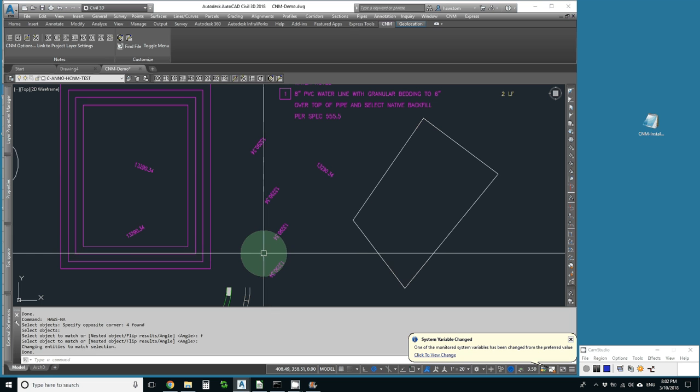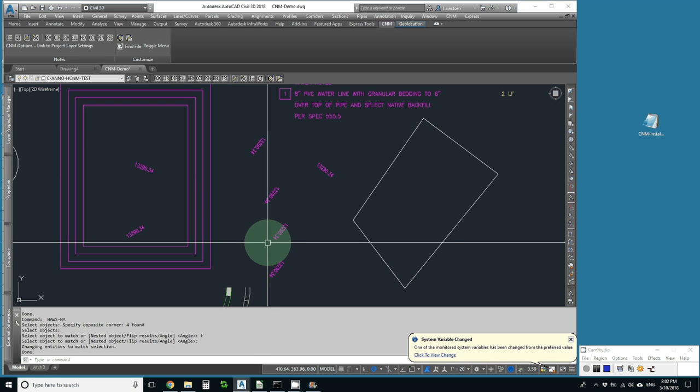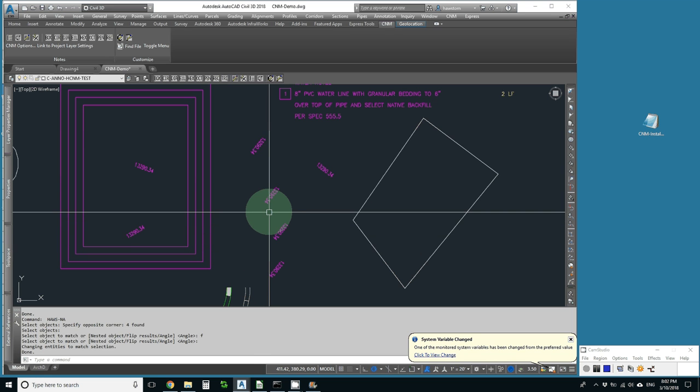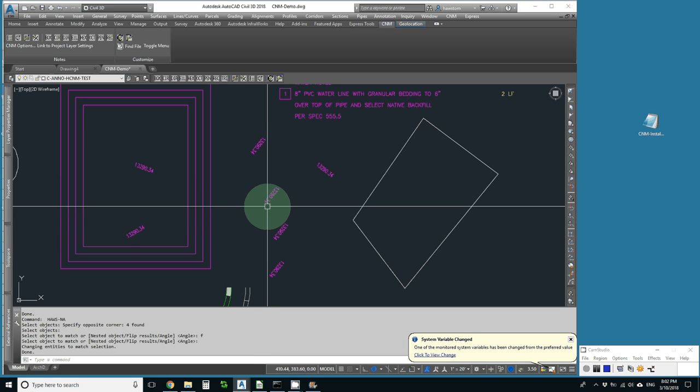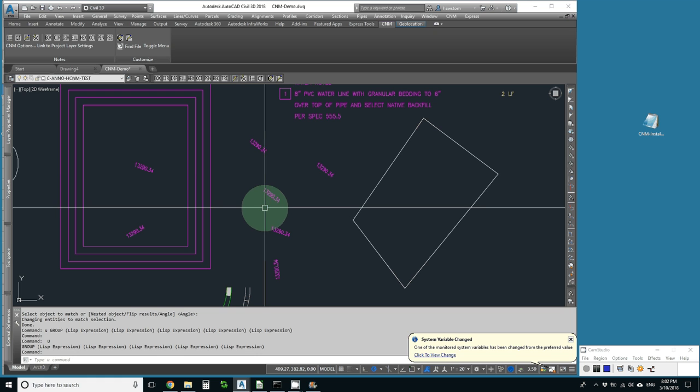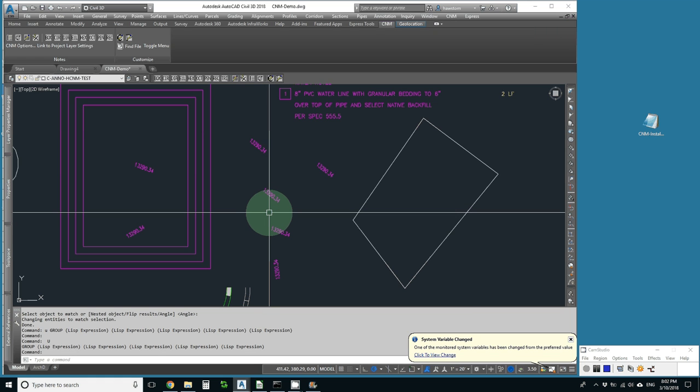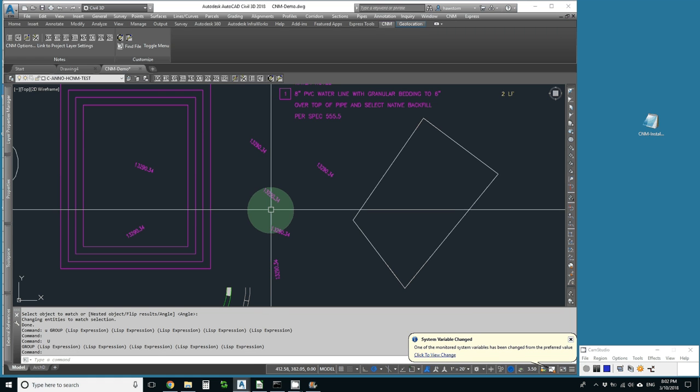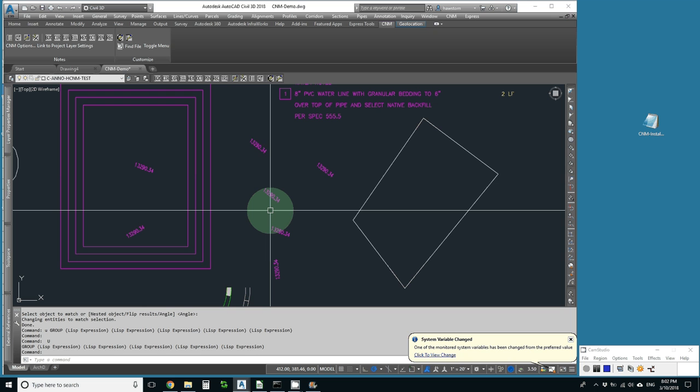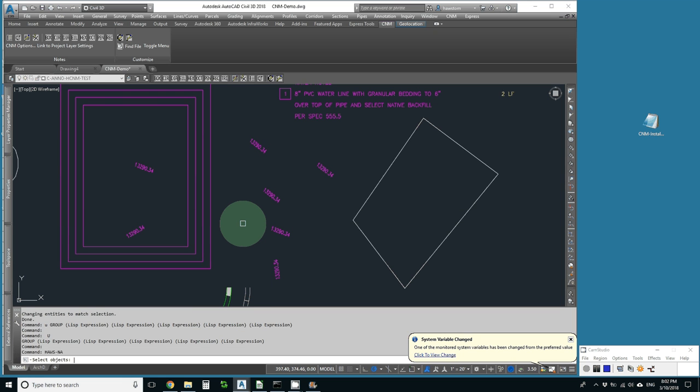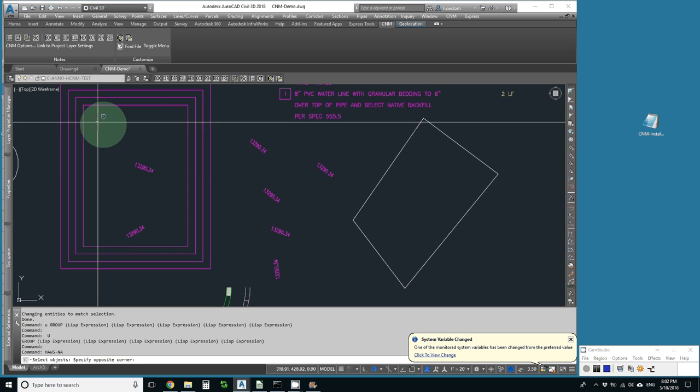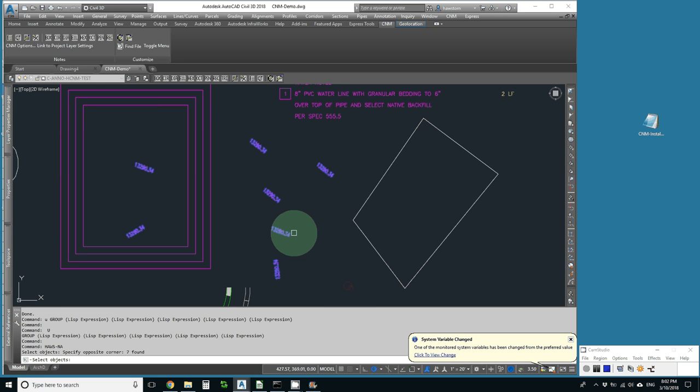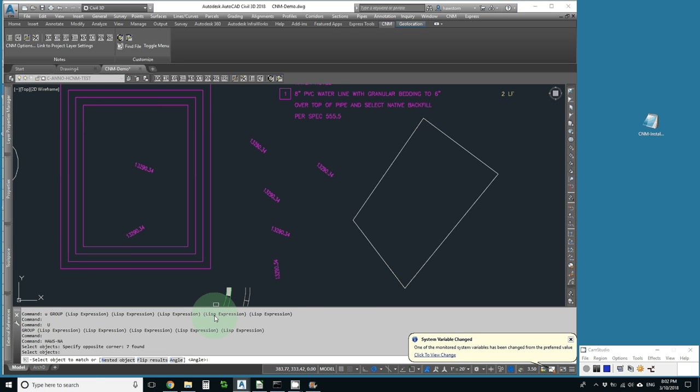But what if I didn't want to set them all to the same angle? What if I really just wanted to rotate them all 45 degrees? Well, let's pick them all. It says Select Object to Match, or Nested Object, Flip Results Angle. Let's pick Angle.